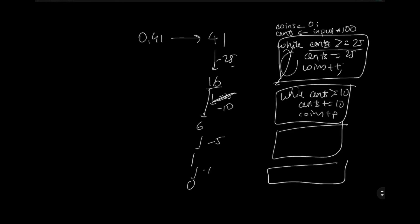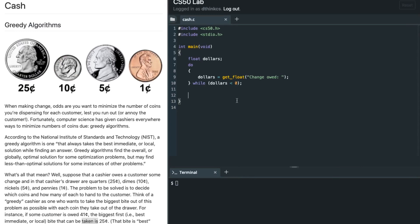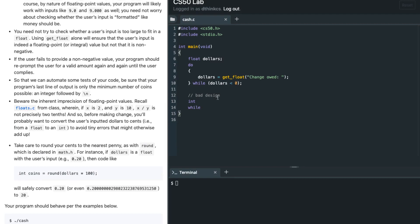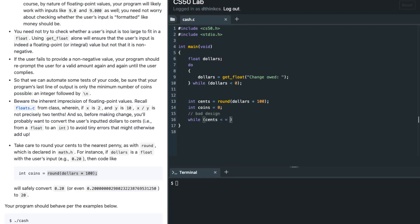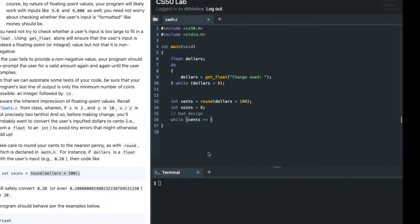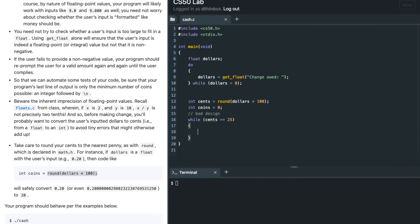You write this structure four times essentially — copy-pasting the code four times. This isn't very good design, but we'll write it anyway to have something working. So I'm going to say int cents equals (int) round(dollars * 100). The number of coins starts at zero, and while cents is greater than or equal to 25, I subtract 25 from cents and increment coins by one.